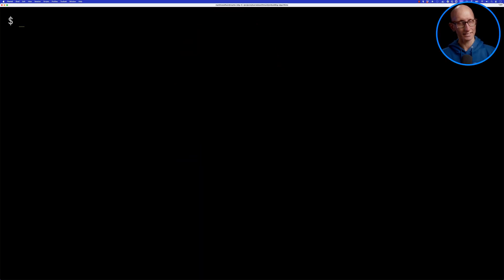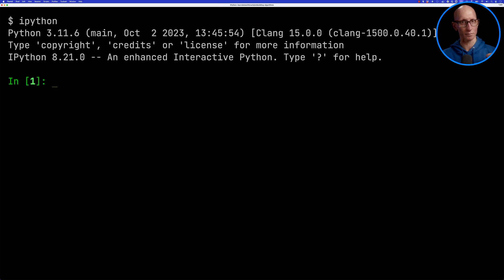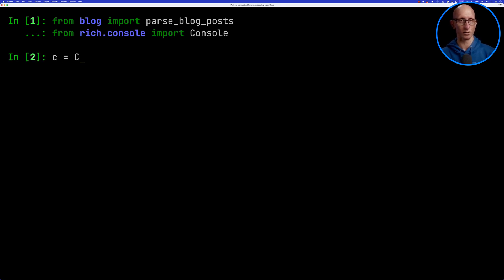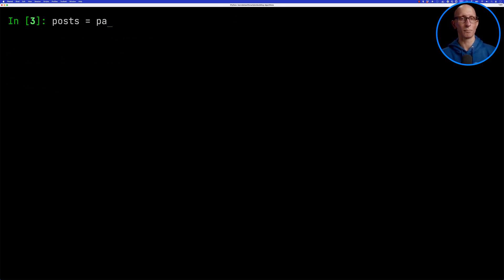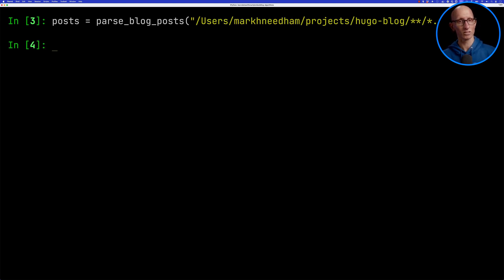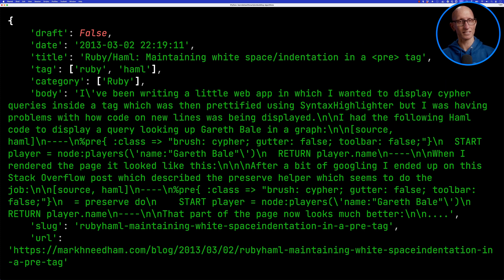Let's go to the terminal and we'll launch ipython, then we're going to import a function that I've got for parsing my blog posts and we're going to be using the rich console. Let's call the parse blog posts function passing in the path to all my blog posts and then let's have a look at the first one. You can see this is the metadata that we've got for each post.